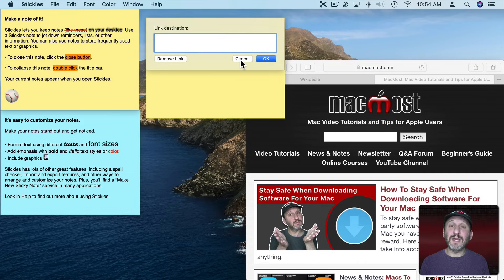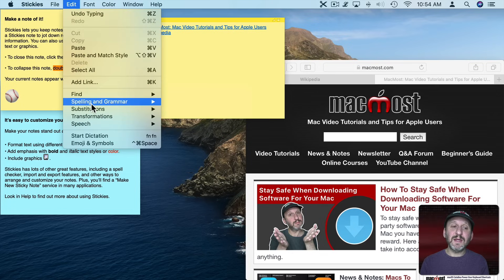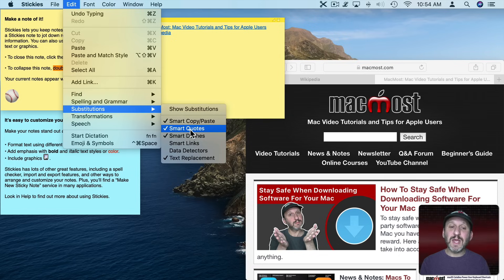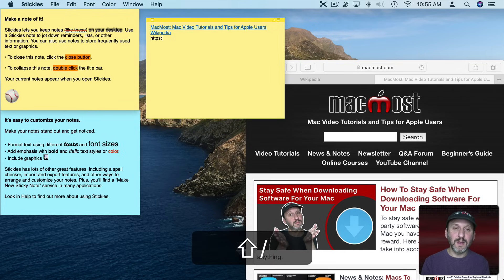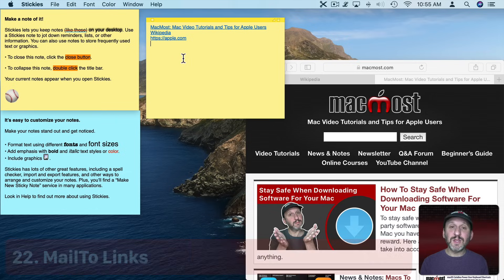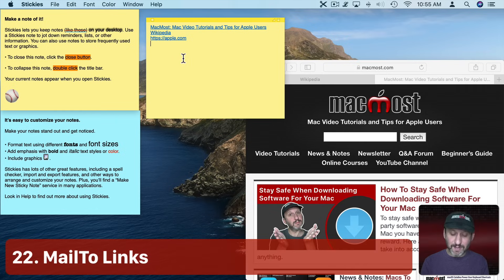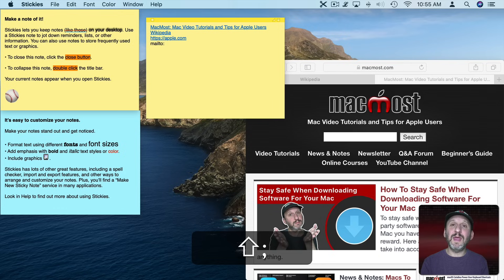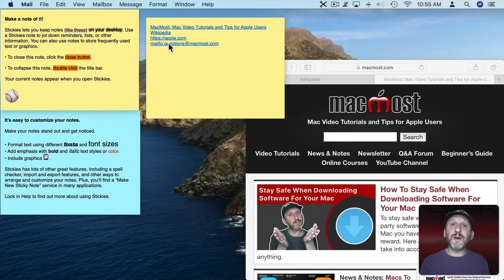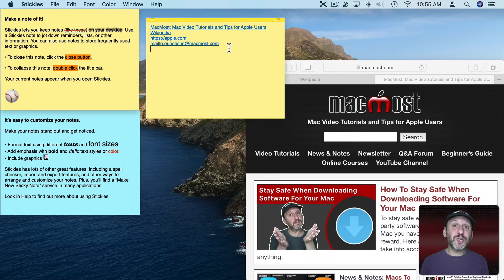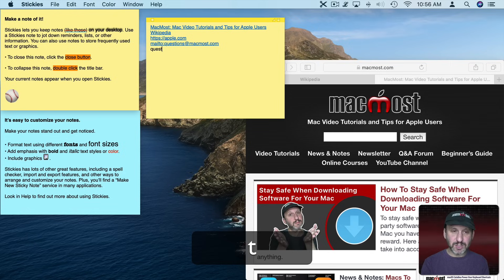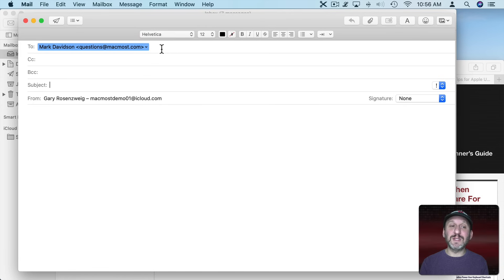You can also add links by going to Edit and then Add Link and type the link in there. Also go to Edit, Substitutions, and make sure Smart Links is turned on — that will automatically turn any link you type into a clickable link. You can also have a link to an email by typing mailto: and then the email address. When you click on that it will open up your Mail app with the New Composition window all set to go to that address. Since Smart Links is on, you don't actually have to type mailto: — just type the email address and it will turn into the same kind of link.